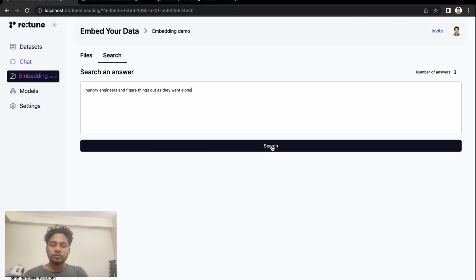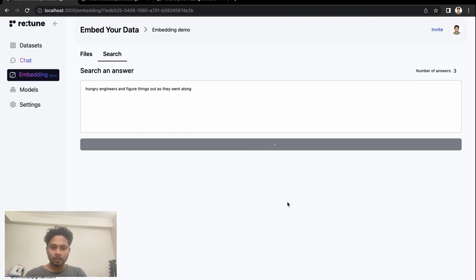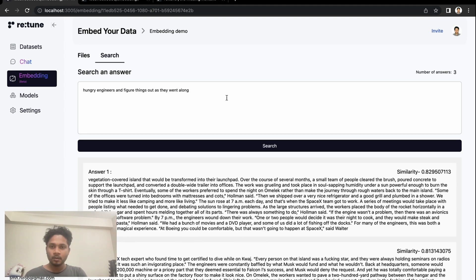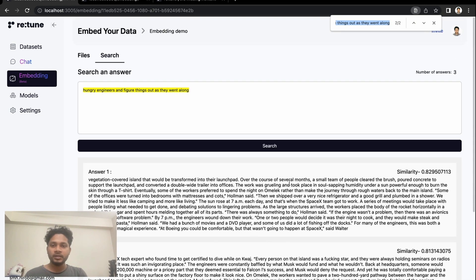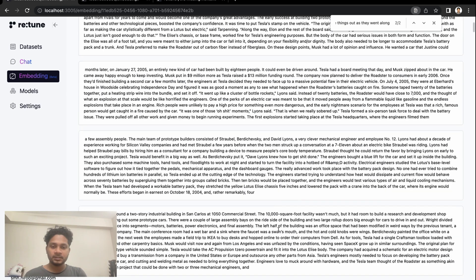It should give us that paragraph. Let's see if we did get it right. So it's in number three. Let's search for another text.